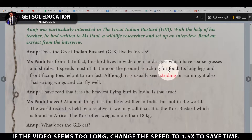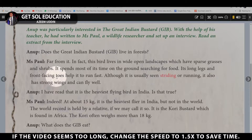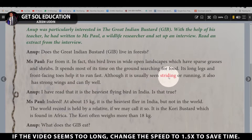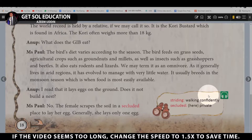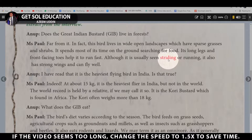Its long legs and front-facing toes help it to run fast. Although it is usually seen striding — walking confidently — or running, it also has strong wings and can fly well.